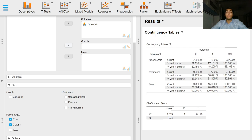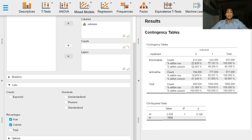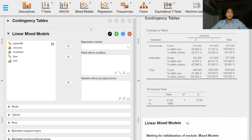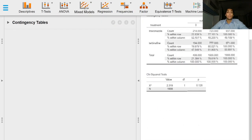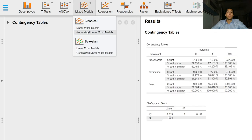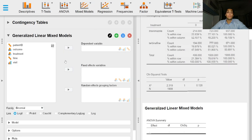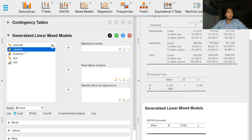Now that we know this we can perform the generalized linear mixed effects model with a binomial family distribution. So go to generalized linear mixed models under the mixed models dropdown option. The family is binomial and this is correct since the outcome is coded as either 0 or 1 which is two values.